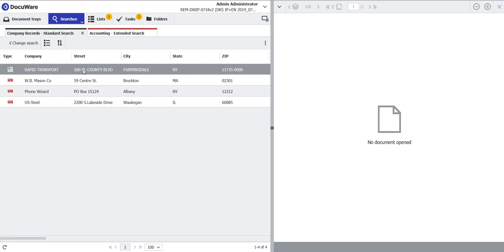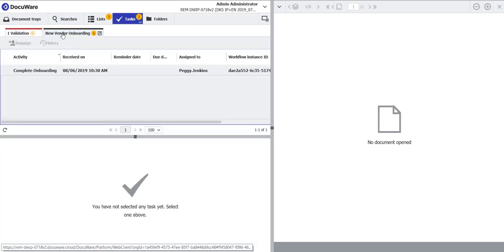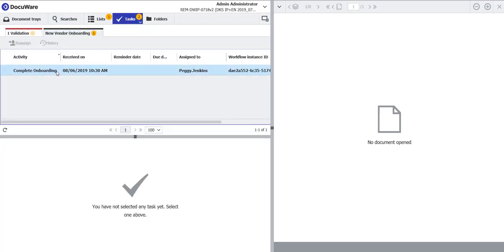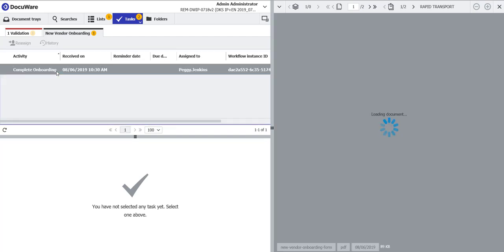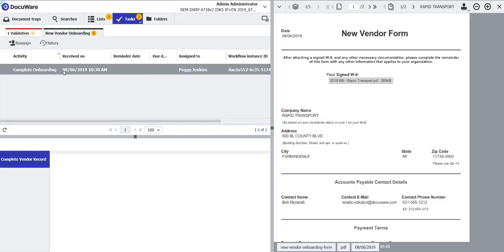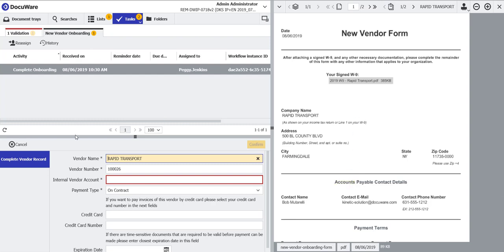but it also initiates a second task. If I come and look, I notice there's a new vendor onboarding task that one of the invoice validators is required to now verify that the information is complete, and then we can go ahead and begin to process.